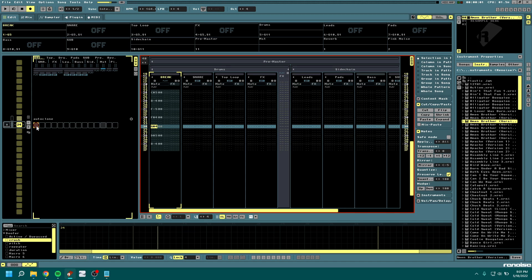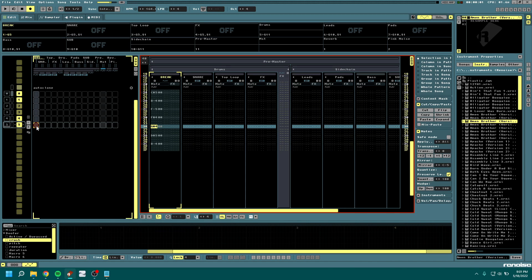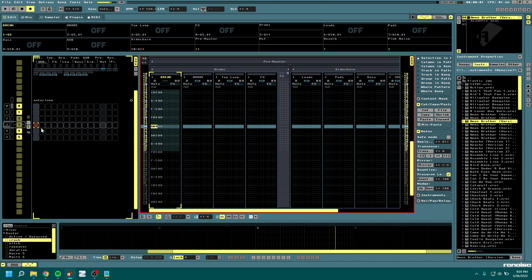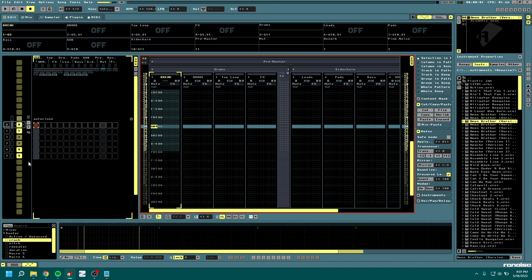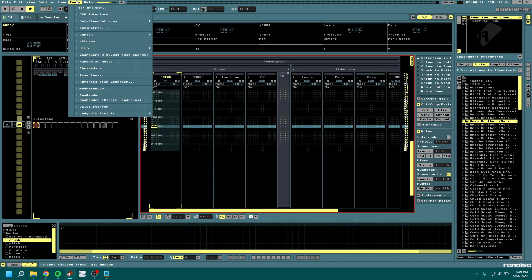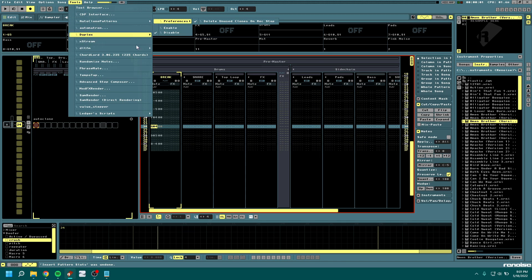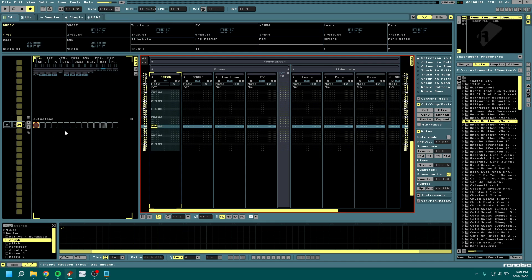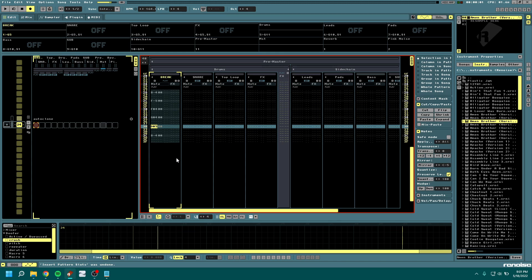One way to go about that is to duplicate patterns so that you have some excess to record into, but you run the risk of running out. So I think it is better to use the tool Auto Clone Patterns, which will create an extra pattern below as soon as the current pattern has finished playing, giving you an infinite loop to record more and more automation and variations into.